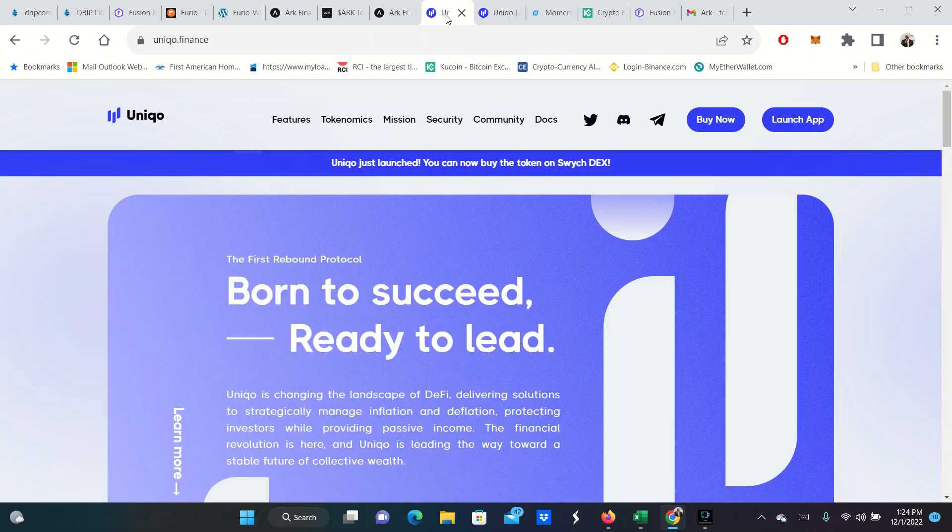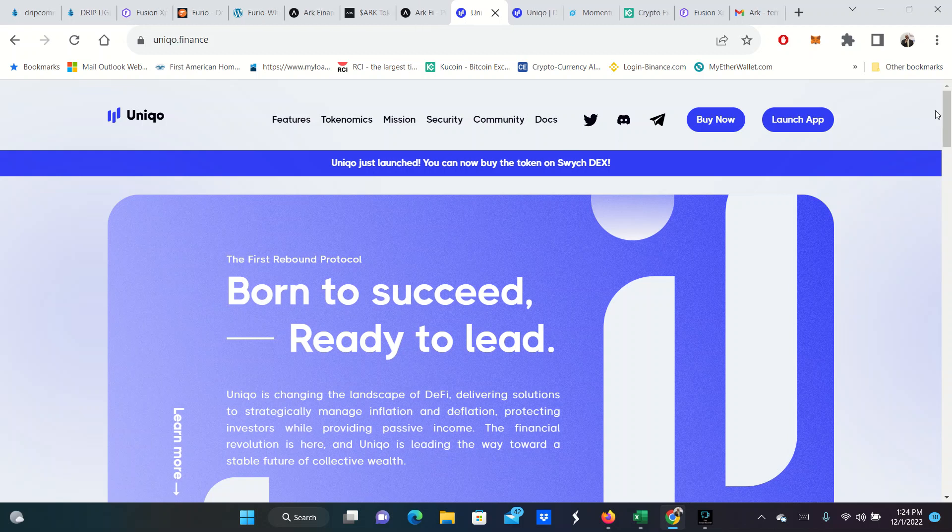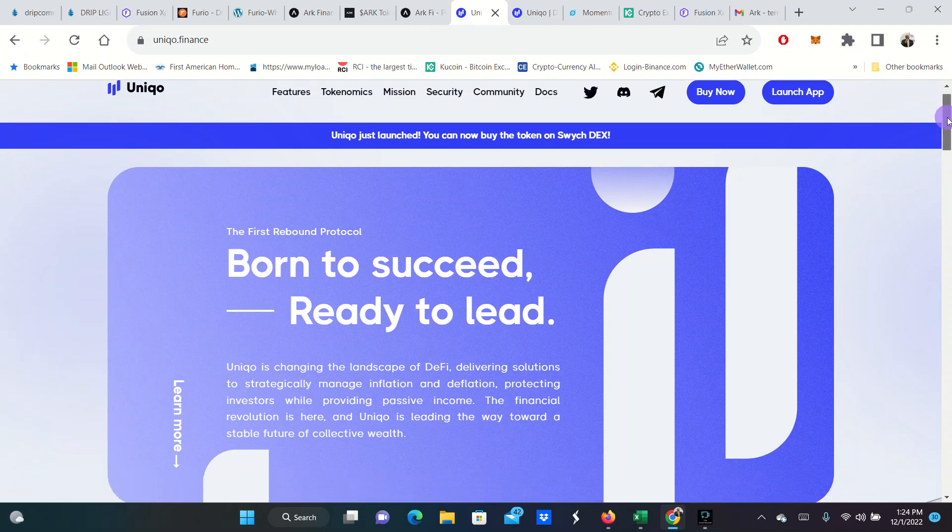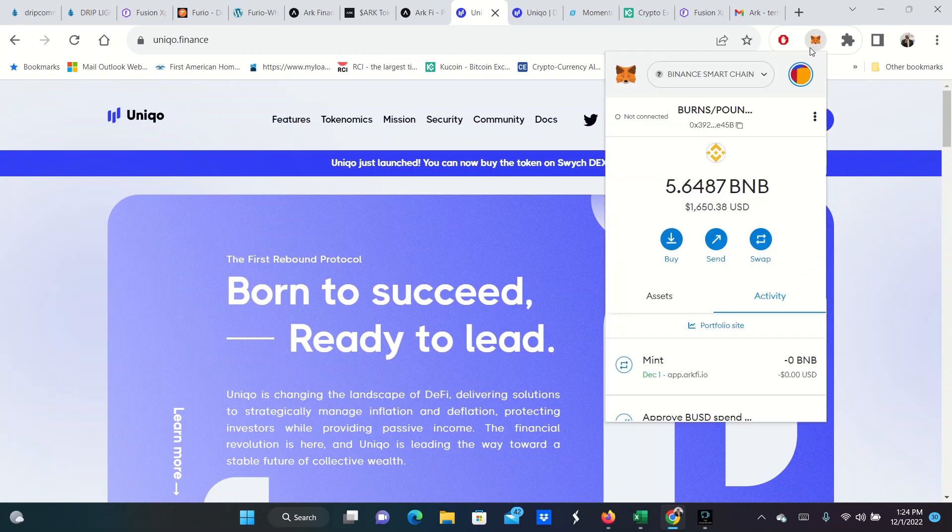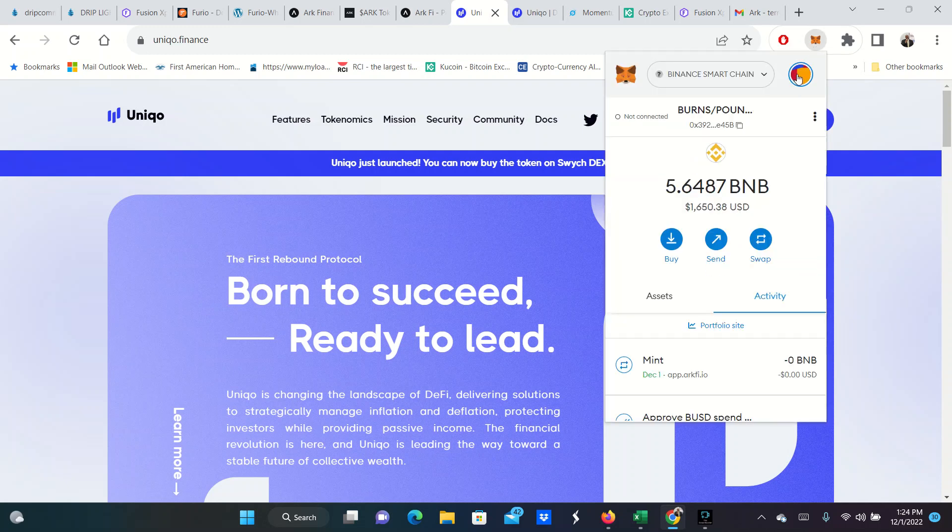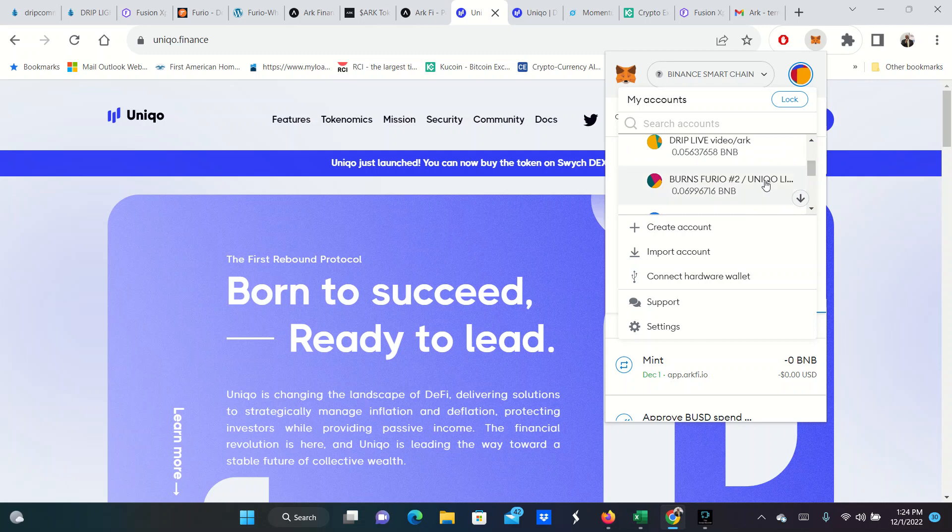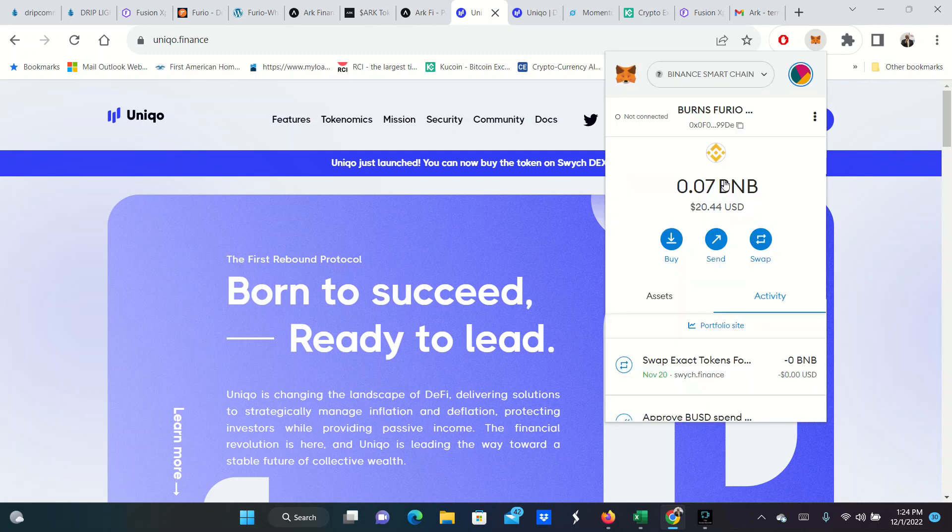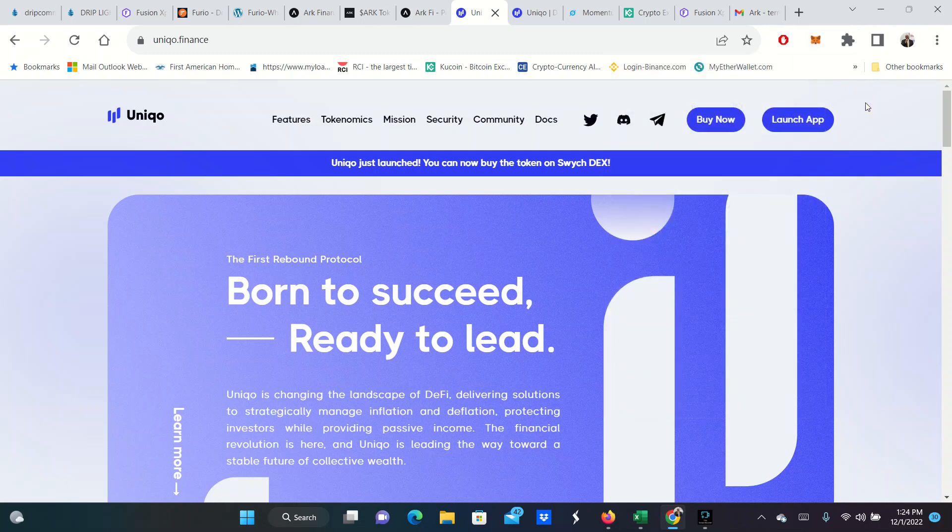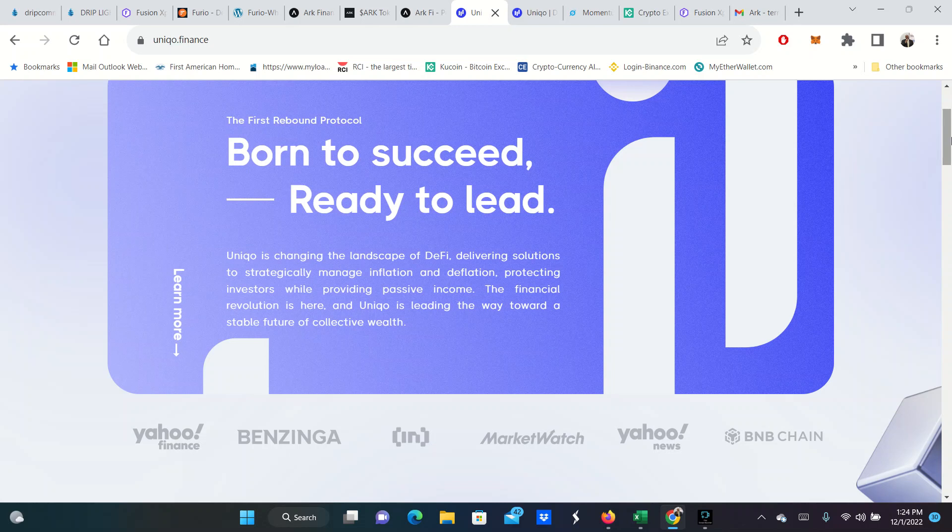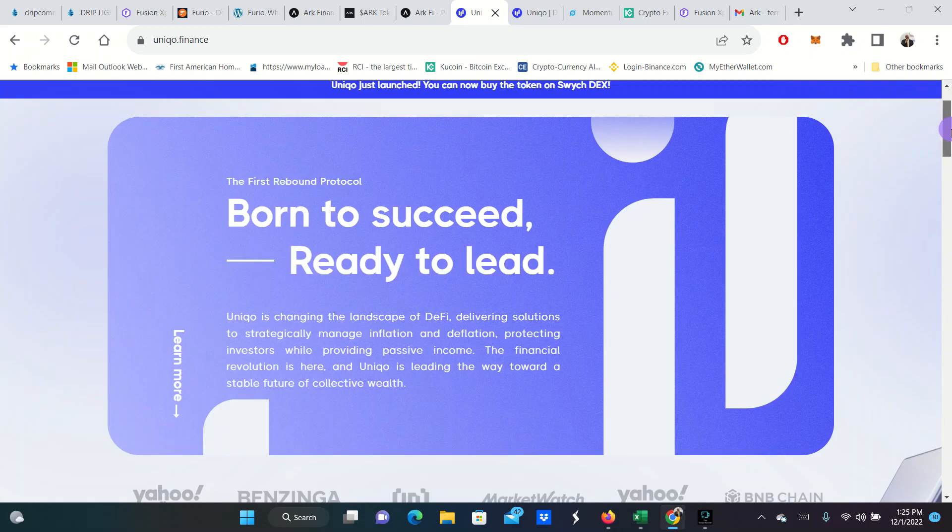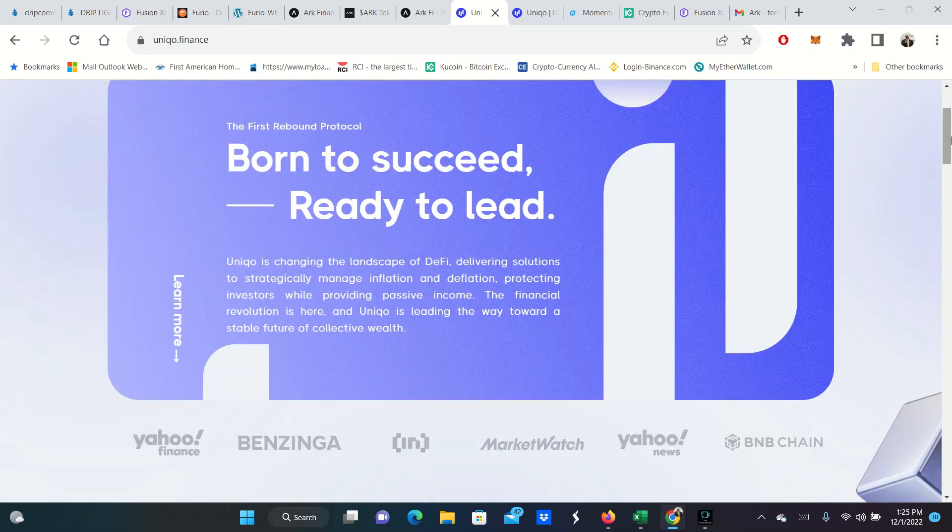Unico. Unico is super dope. It's one of these platforms that you do connect with your wallet app. Let me tell you a little bit about Unico. It's the first rebound protocol born to succeed, ready to lead. Unico is changing the landscape of DeFi, delivering solutions to strategically manage inflation and deflation, protecting investors by providing passive income. To put it simple, once again, it's another platform similar to Drip, similar to Furio, similar to ARK.